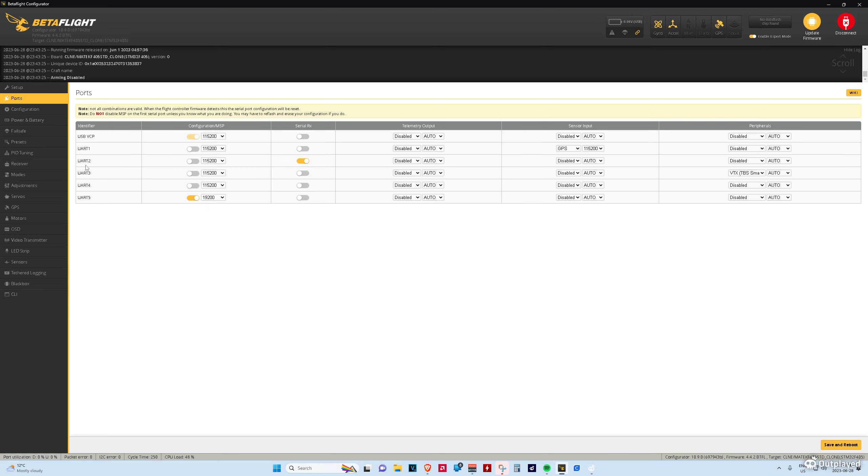If you have troubles finding which UART it is, it'll say TX or RX. In this case, it's a receiver, so it would say RX and then a number, so we just turn that on.